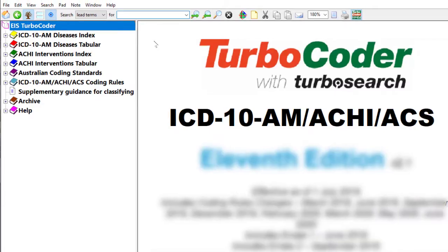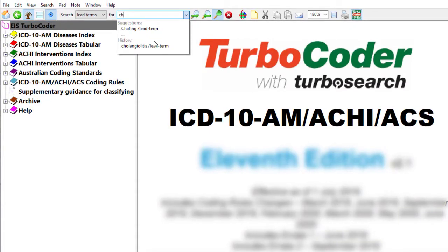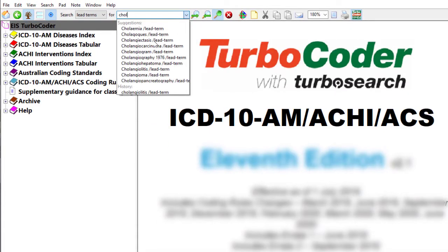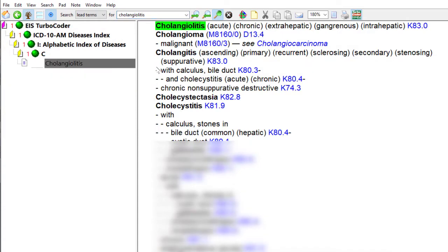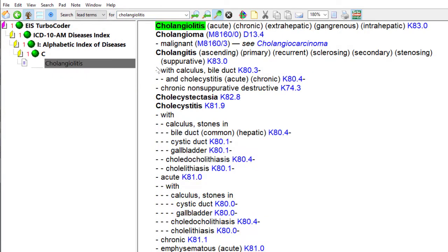Clinical Coders helped develop Turbo Coder to enable you to easily code quickly and accurately, twice as fast as you can with the books. Here are eight key advantages medical coders tell us they get from using the Turbo Coder.